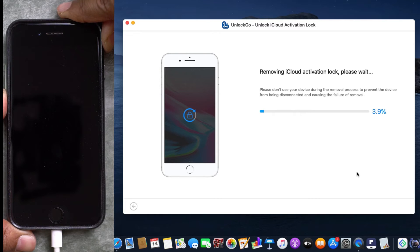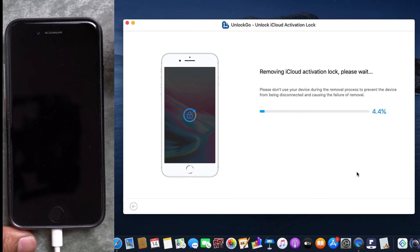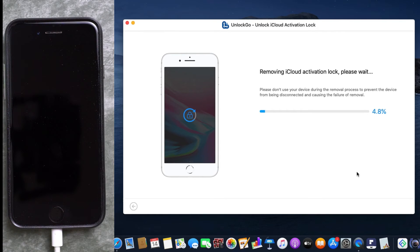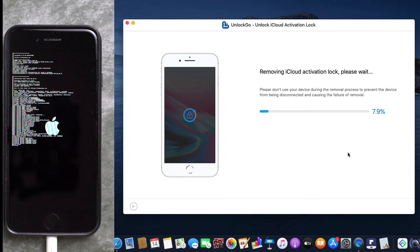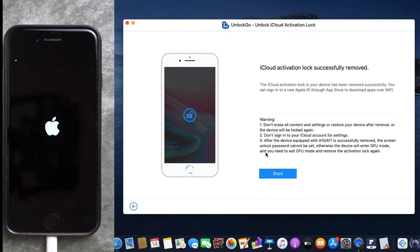see, the iCloud activation lock removal has started. Make sure you do not use the phone or disconnect. As you can see on the iPhone, the process is going on. There you go, it is successful, as showing